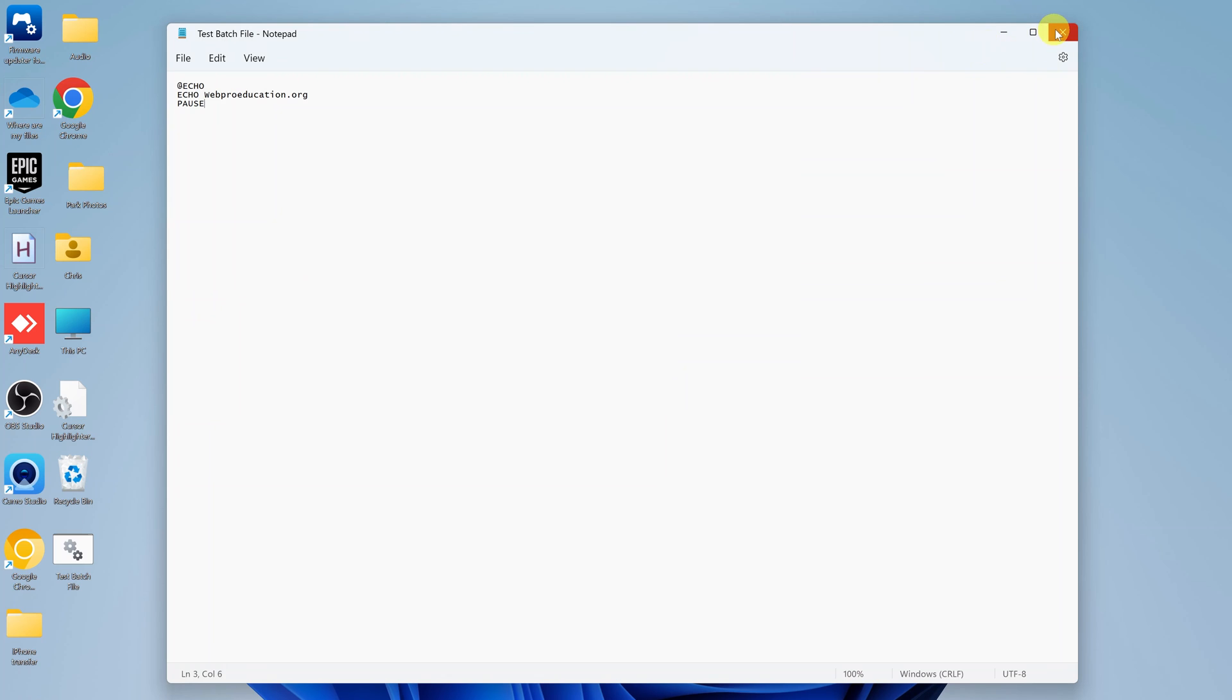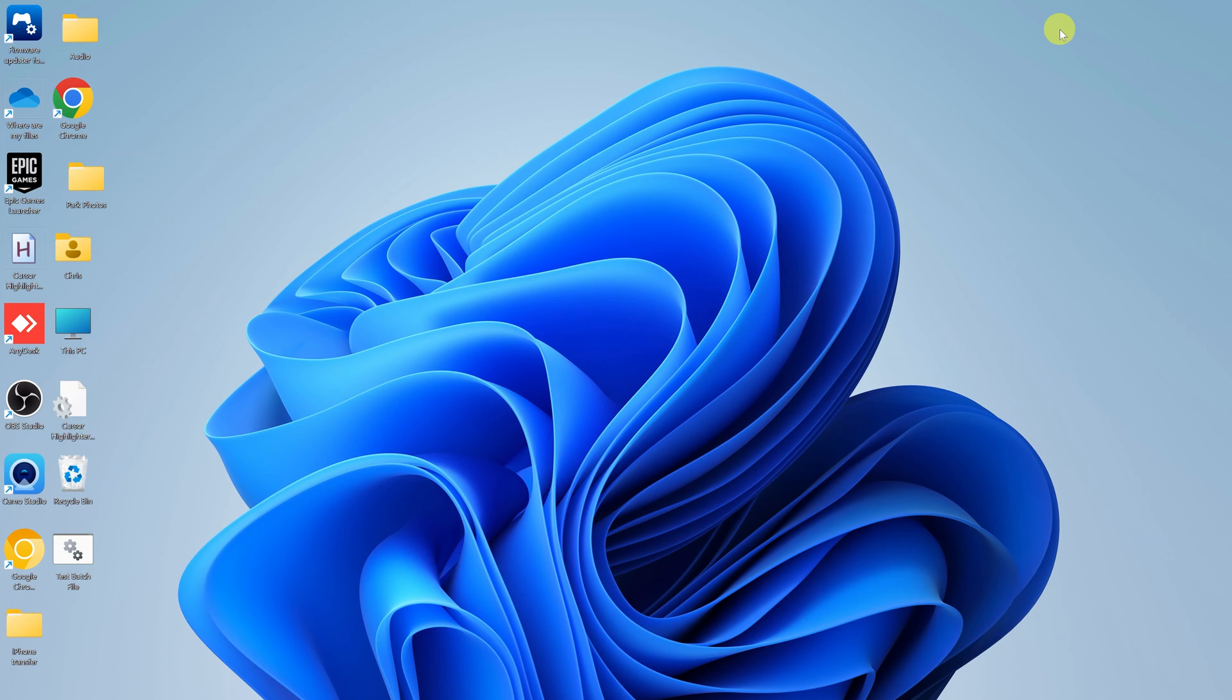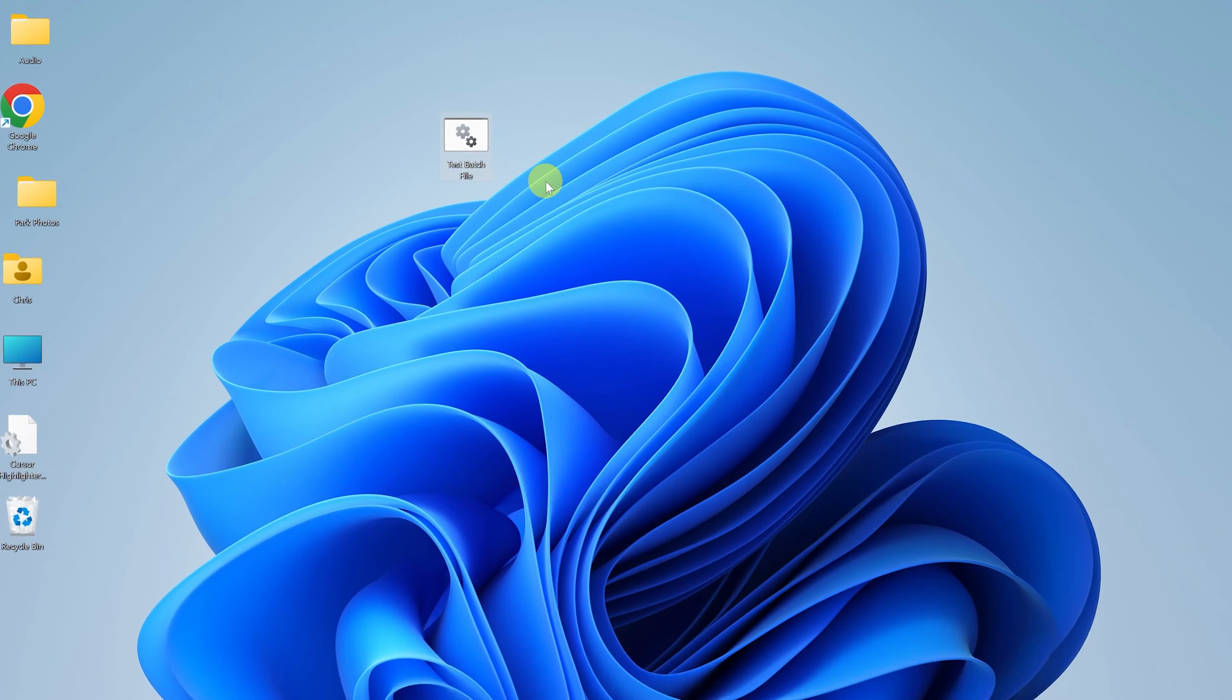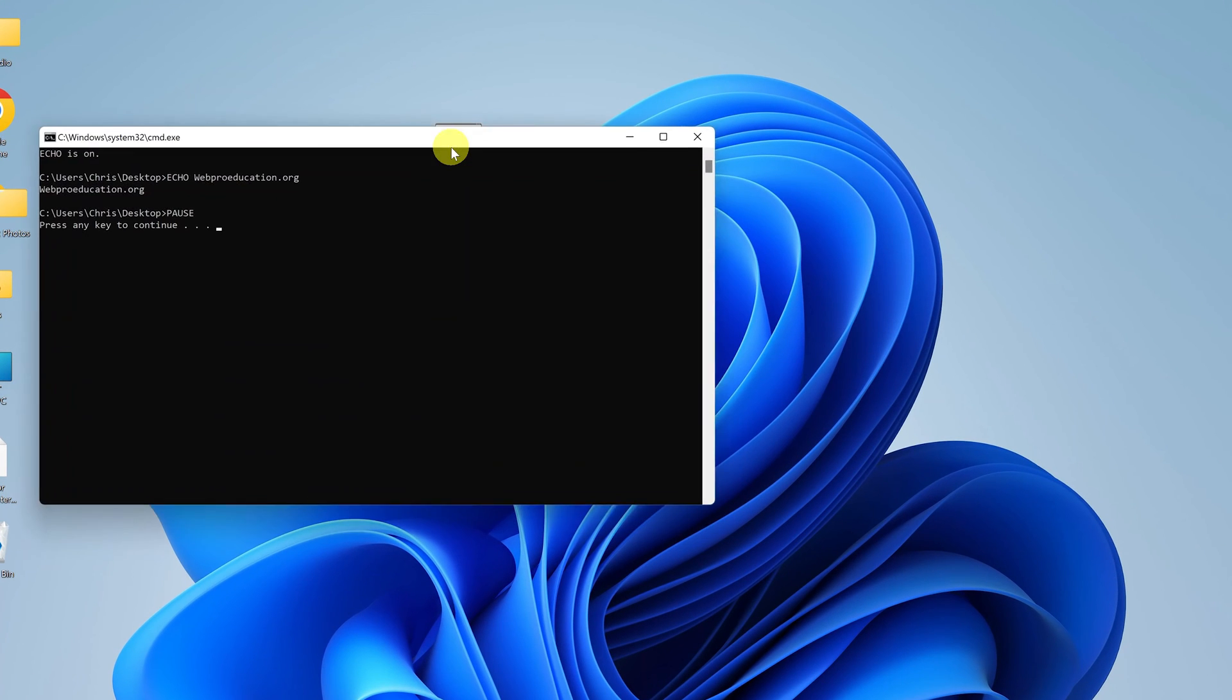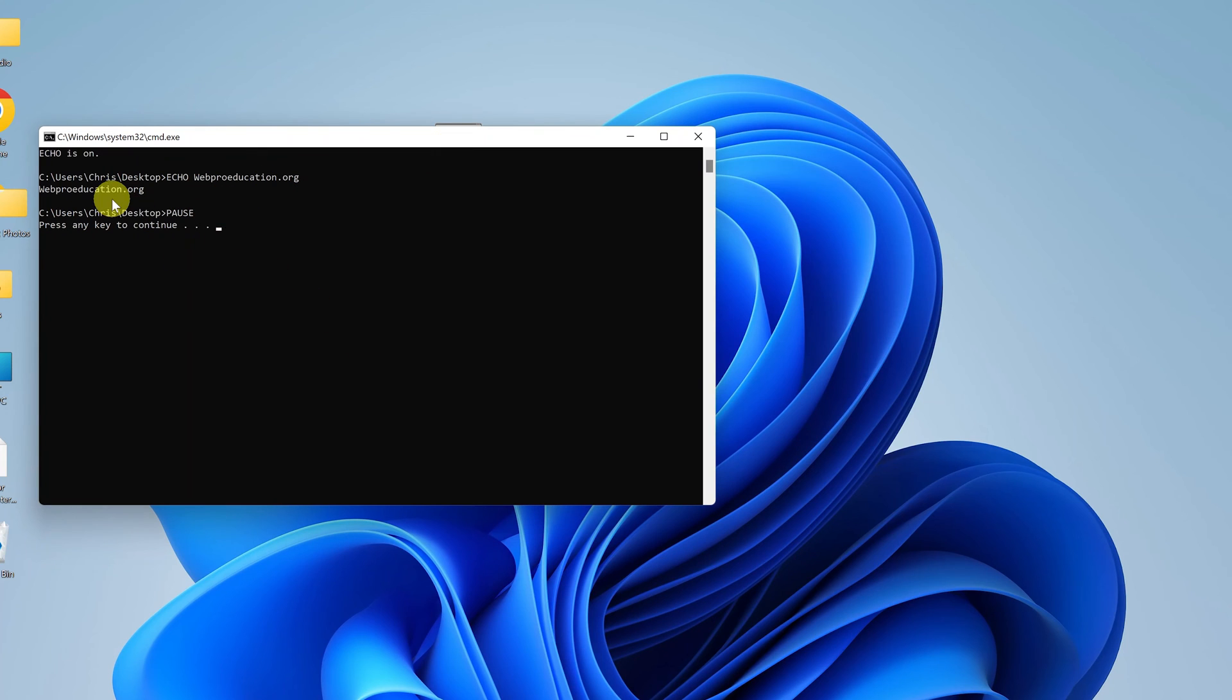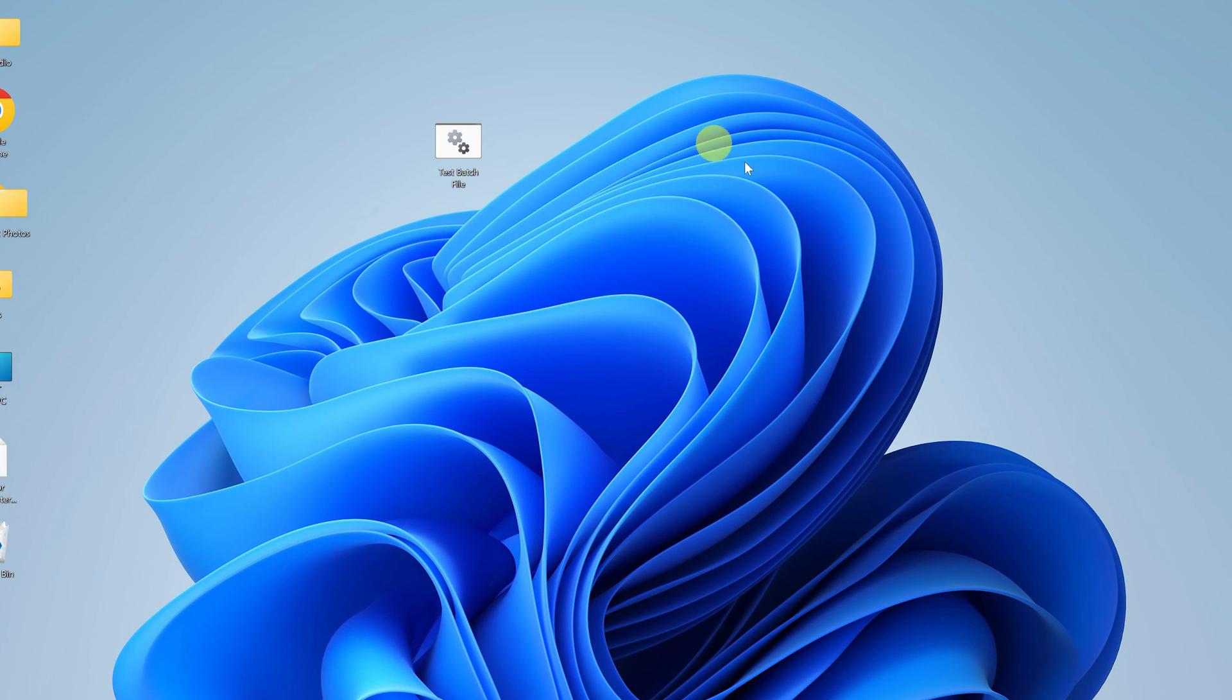That is a complete batch file. So if I close that, you should see that I now have a batch file on my desktop. Now to execute it, simply double click on it. And it does exactly what I wanted it to do. That is print webredication.org.